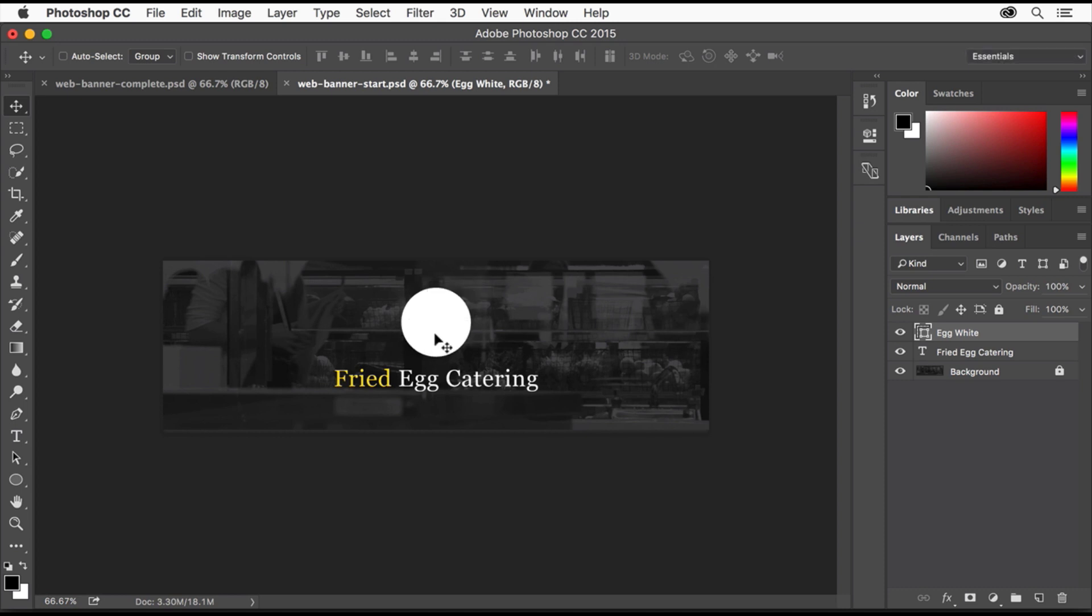Next you'll add a creative design effect to the circle using a Layer Style so it looks more like an egg. Layer Styles let you enhance objects with creative effects like shadows, strokes, glows, and much more.